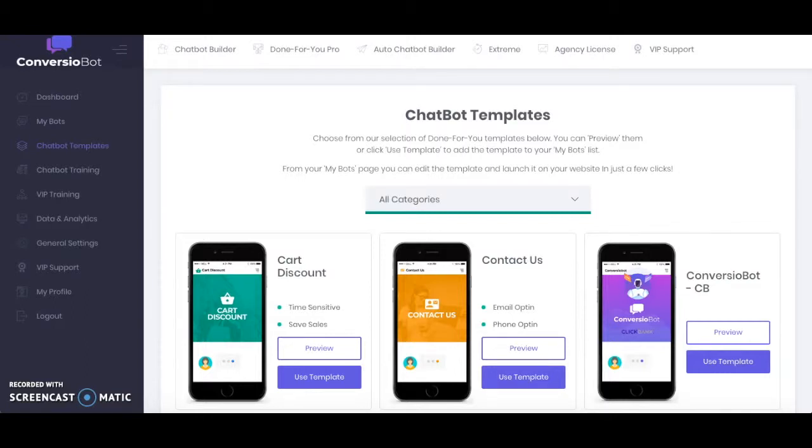Hey everyone, it's Stephanie here from PreciousNewStart.com. In this video I'm going to be showing you how you can add the ConversioBot chatbot to your WordPress site.